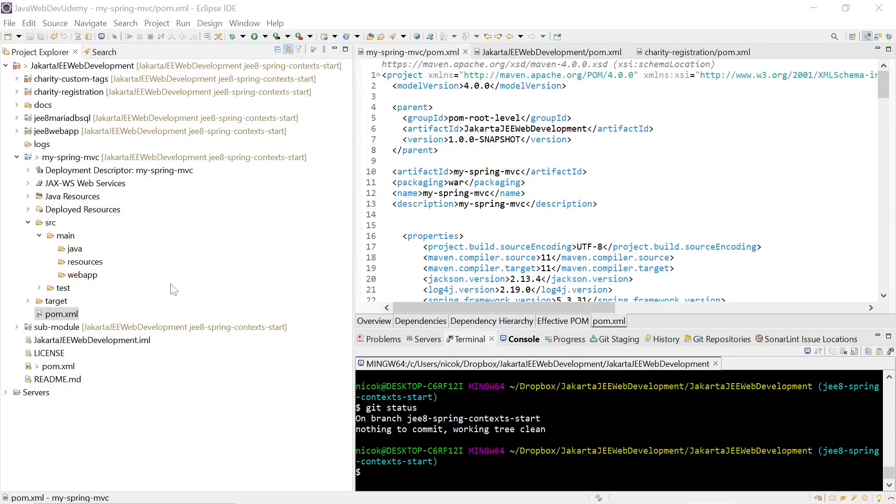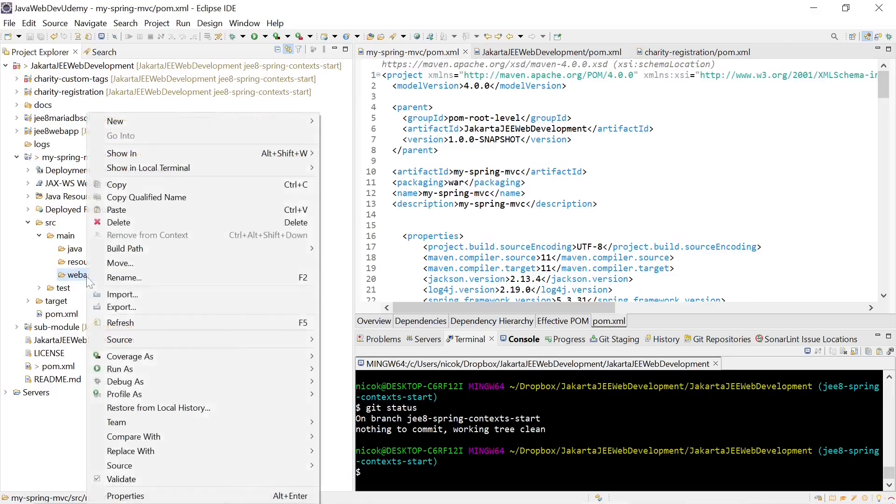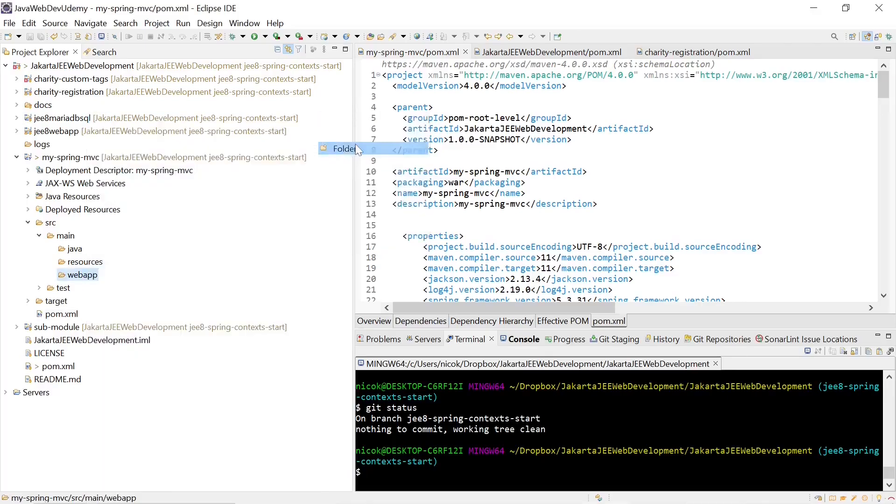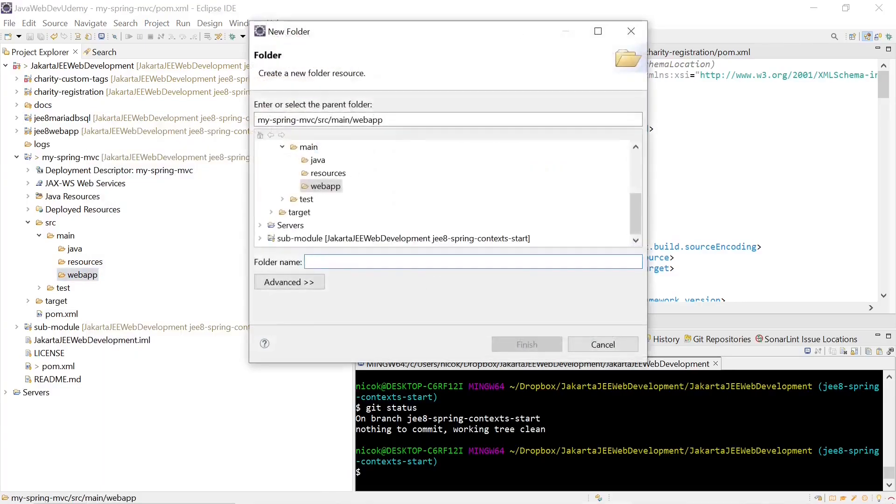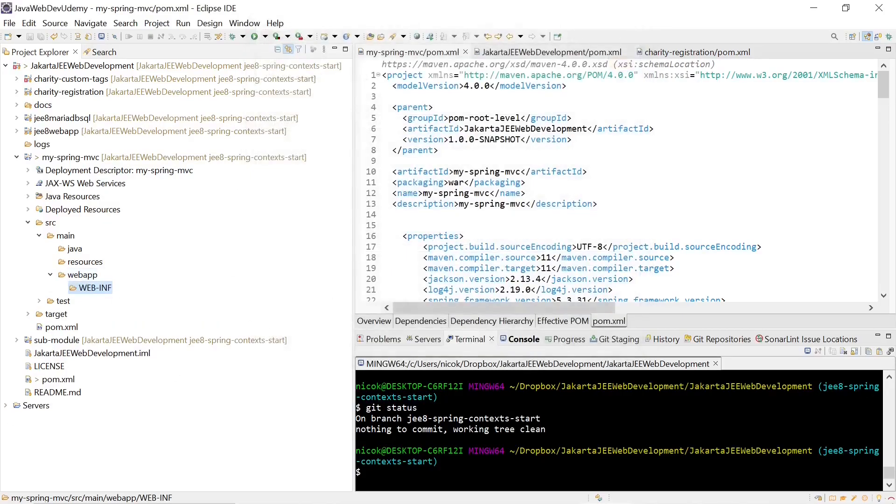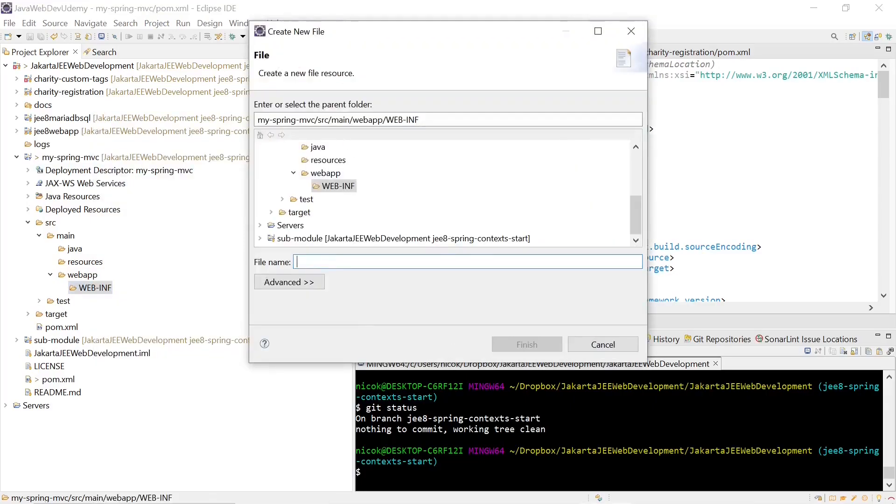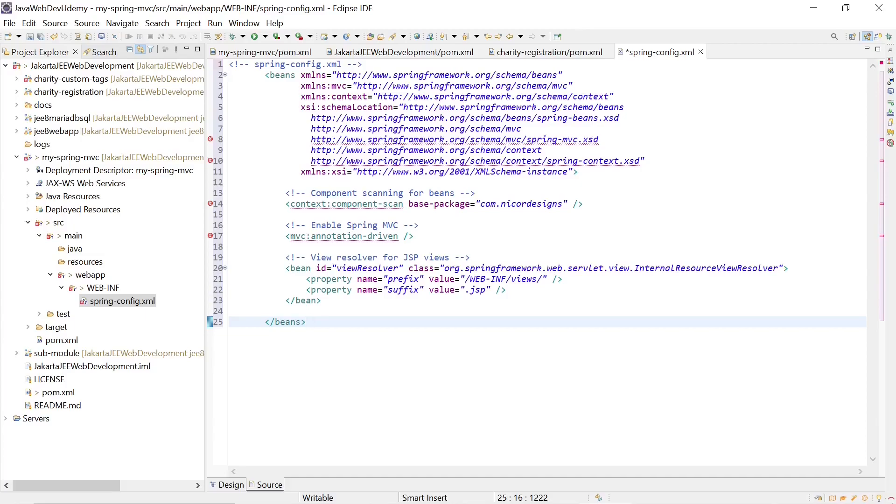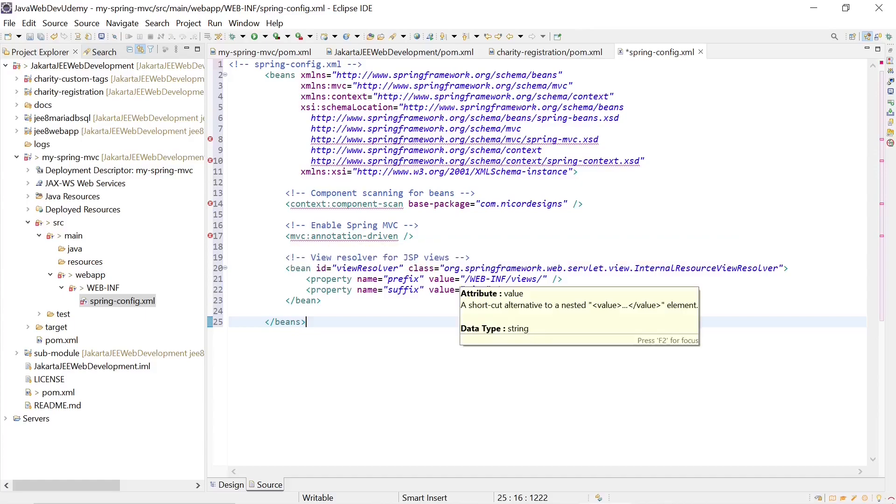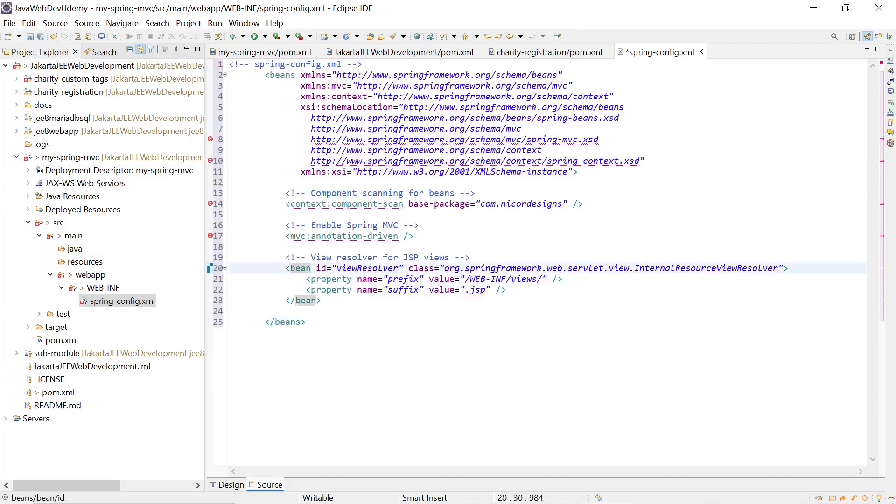Now we are going to add our Spring XML context configuration for our web app. It will live underneath the WebINF folder and we'll call it Spring-Config XML. This is what it looks like. We've got our component scan definition, our annotation driven definition, and we see also that we have a view resolver bean that we'll create later.